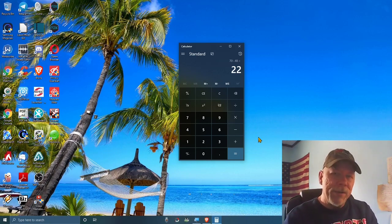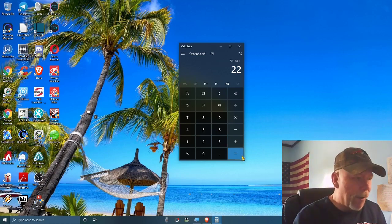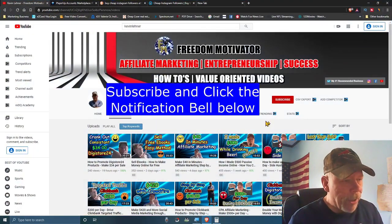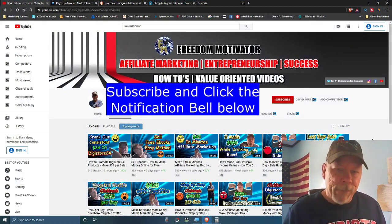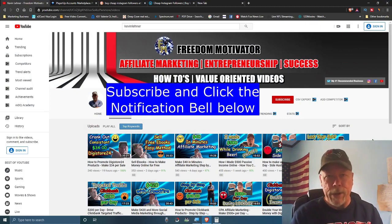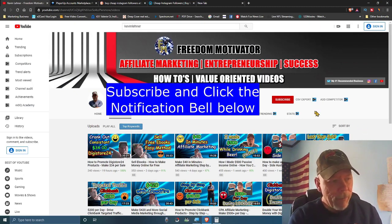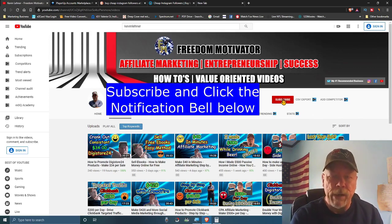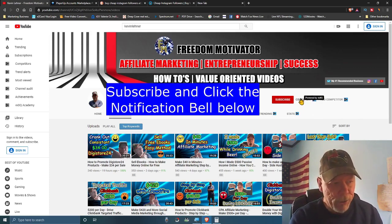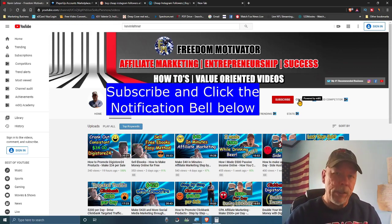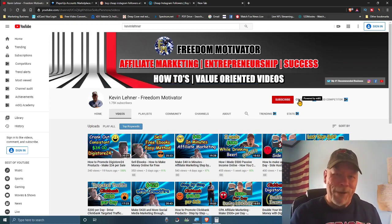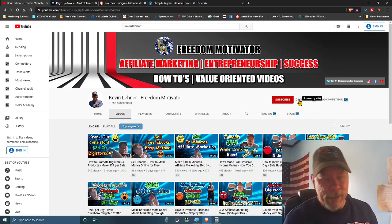We're going to get started right now. My name is Kevin Lehner with the Freedom Motivator channel. Come down and hit the subscribe button and click the little bell so you get notified when I upload new videos. Alright, let's get started into this video.